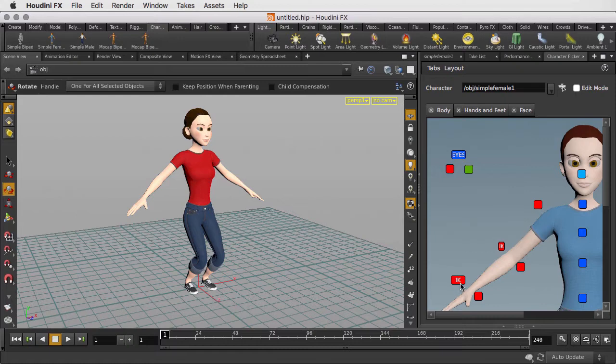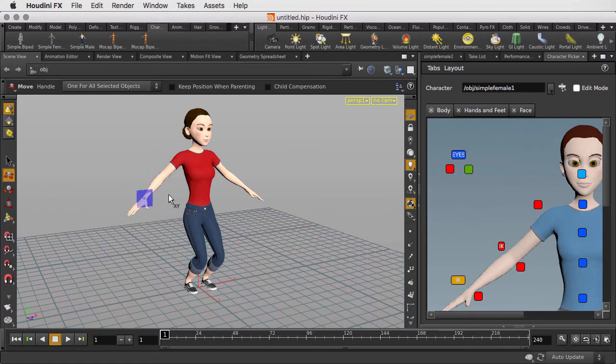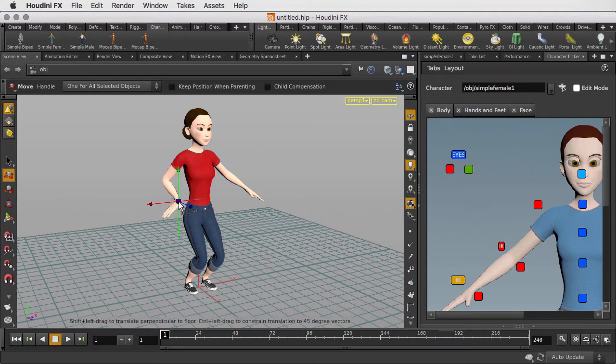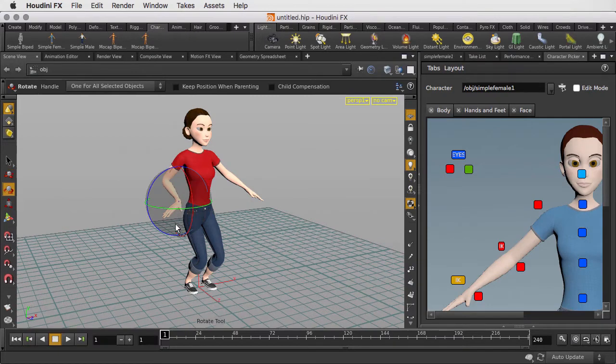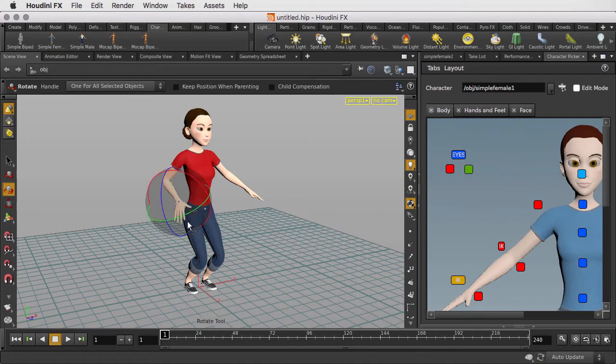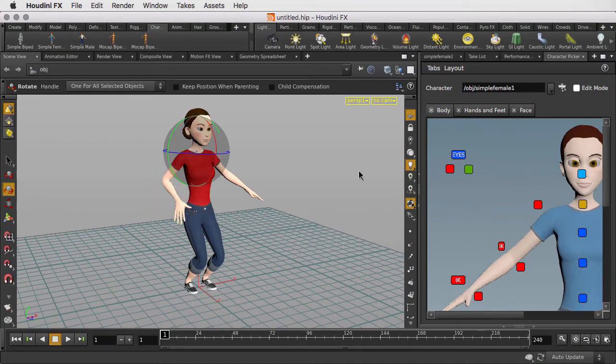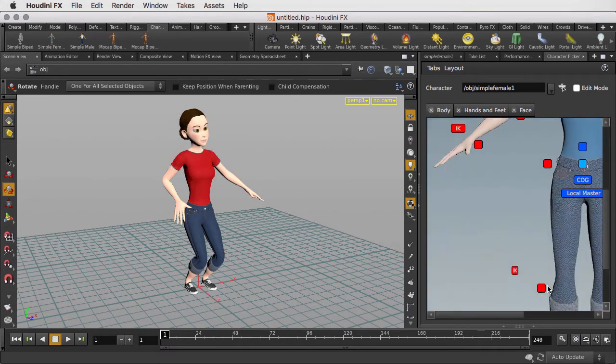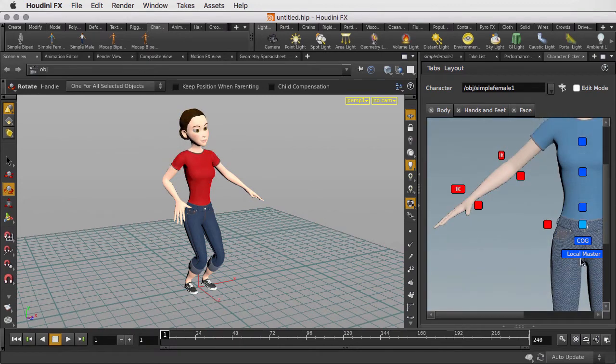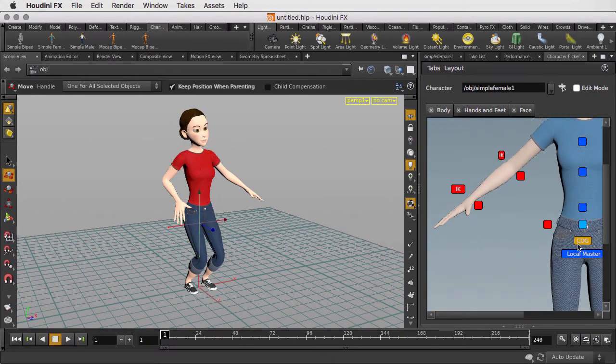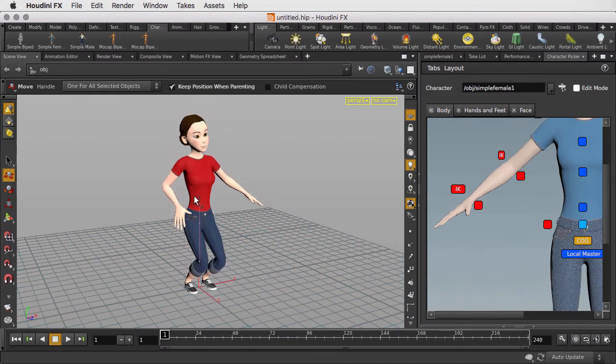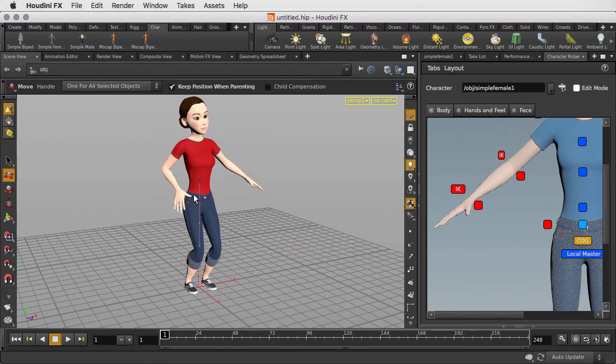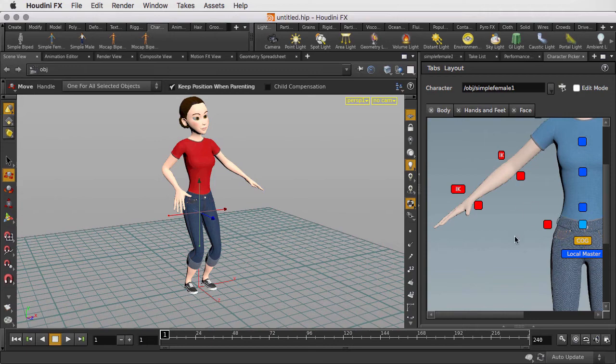So if we click on the IK on the arm, not only do we get the ability to manipulate that, but we get the specific transform and rotate handles that correlate to it. We can also switch over and rotate that hand as well. If we want to pick the neck, it's already set up for rotation. Or if we want to pick the center of gravity, we can select that and work with it as well. So all those controls are here within the character picker.